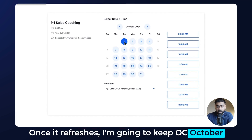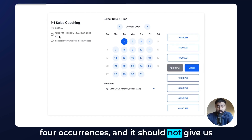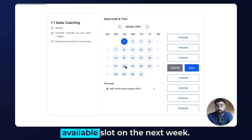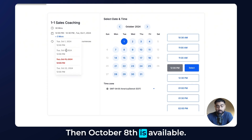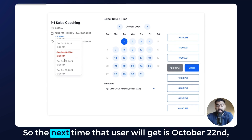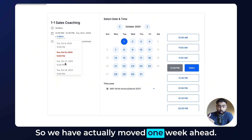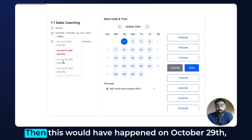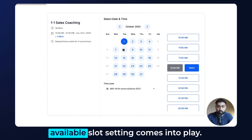Once it refreshes, I'll keep October 1st and click on 12 p.m. You'll see on the left it's calculating the next four occurrences — and it should not give us the third Tuesday, October 15th. Instead it should give us the next available slot. Clicking through: October 1st is the first slot, then October 8th is available. But October 15th is now turned red — it says that slot is not available. So the next time that user gets is October 22nd, the next available slot. That one moved one week ahead, and if October 22nd were also unavailable, it would shift to October 29th. This is exactly how the book next available slot setting works.